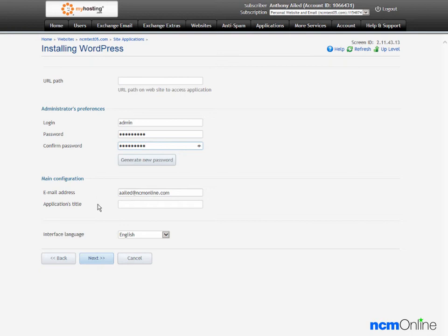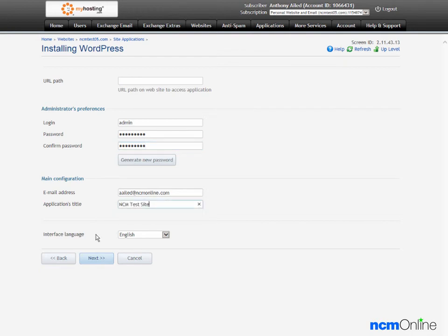Applications title, we'll use NCM test site. Language, English is fine. And we'll click the next button.